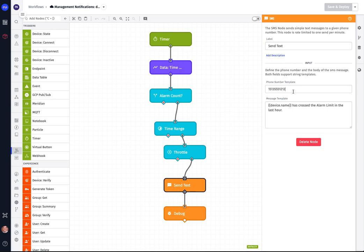And next, we're going to actually send the message itself. In this case, we're doing it in a simple process. We're sending it to a specific phone number. And the message that we're sending is fairly static, but it does have the device name that is reporting the error. That way, when they get the message, they're going to see it as CNC007 has crossed the alarm limit in the last hour. And we're going to send that out.